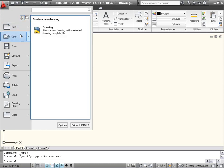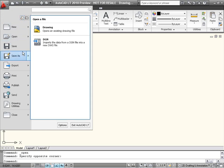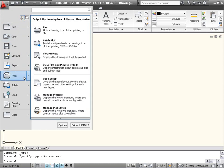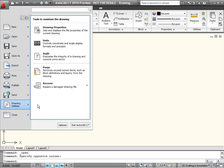Such as Open, Save, and Print, as well as drawing utilities, such as Audit and Purge.